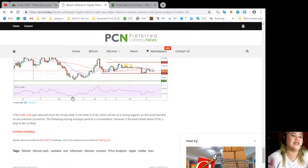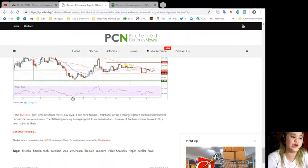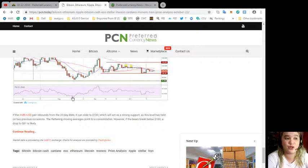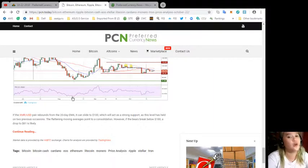If it rises above both moving averages, it can move up to $128.65.